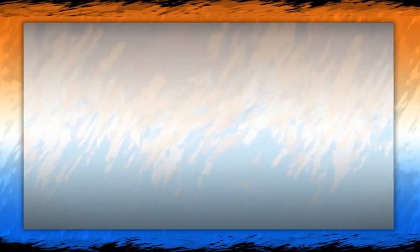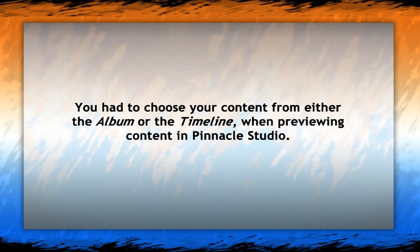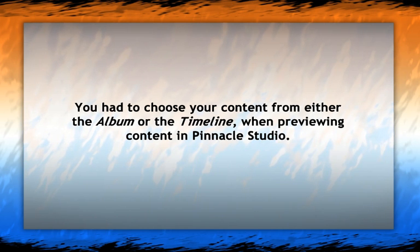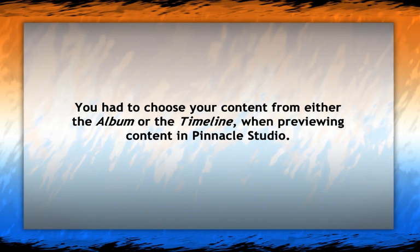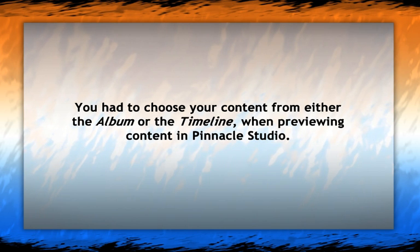When previewing content in Pinnacle Studio, you must choose either from the album or the timeline, which can interrupt the creative process.